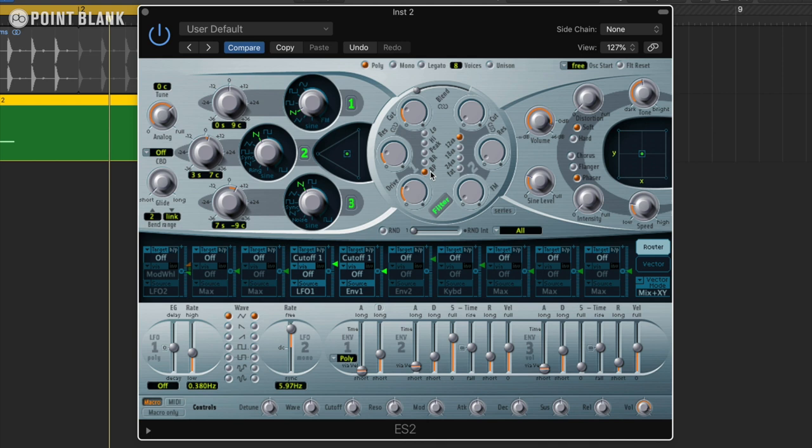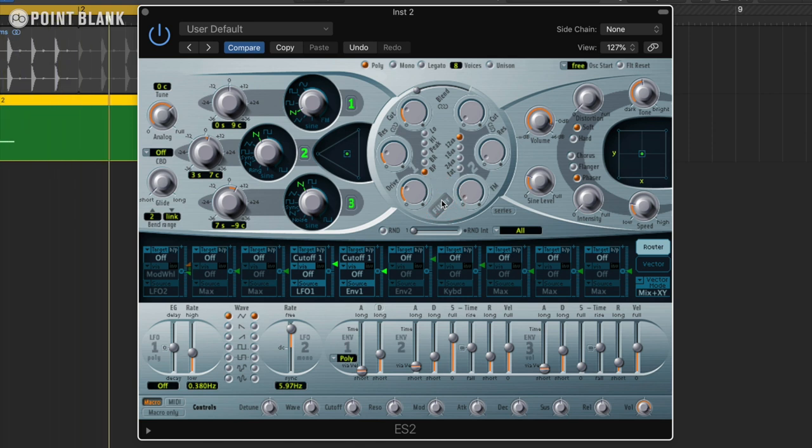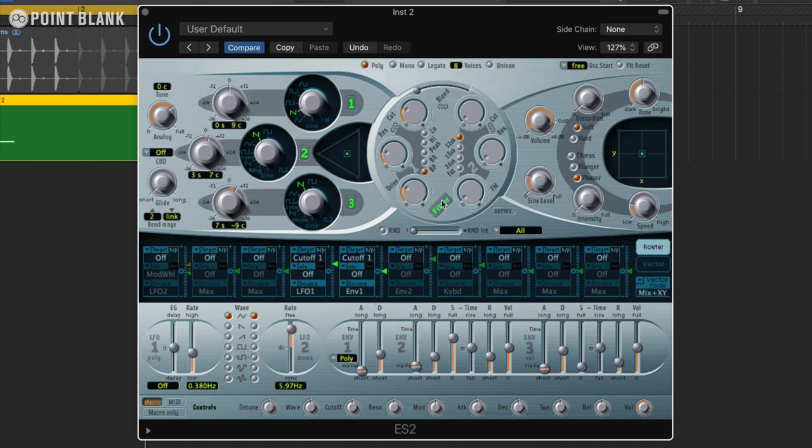If I just turn that off. Not too dissimilar but it's a lot more full whereas with the filter on the sound just works within the narrower range. Again this is down to taste really.